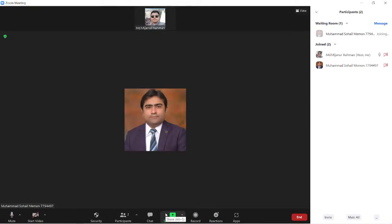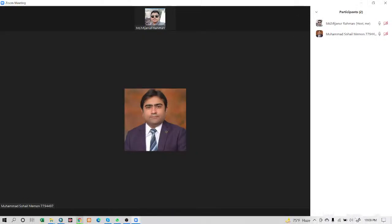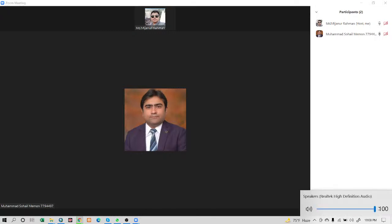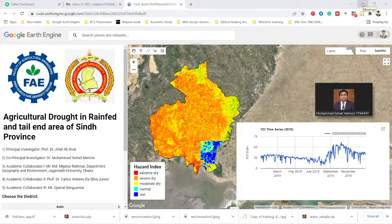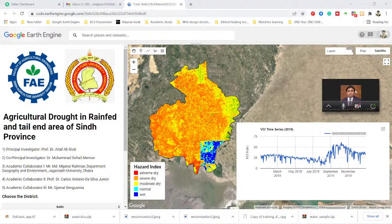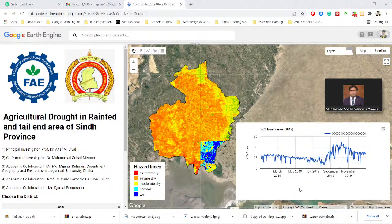Hello, can you hear me? Yeah, I can hear you.